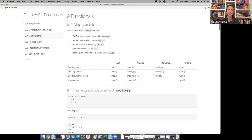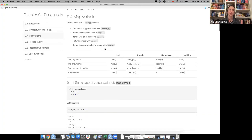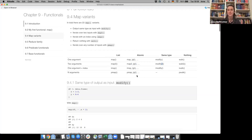The five families of map variants are: modify (gives same output type as input), map2 (iterate over two inputs), imap (iterate with an index), walk (return nothing), and pmap (iterate over any number of inputs). These can also be combined — for example map2 with a suffix to get a logical atomic vector, or modify2 for two inputs — which is how you get to 23 variants total.